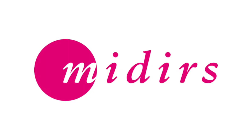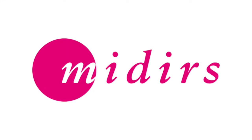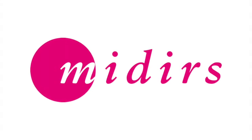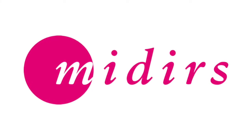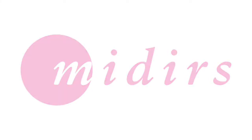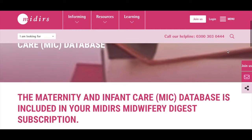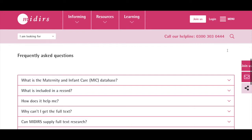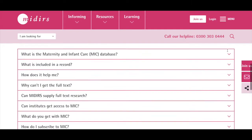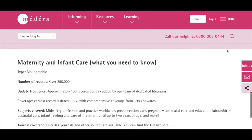Maternity and Infant Care is a bibliographic database and contains over 290,000 article abstracts from journals and grey literature. The MIDIRS team add abstracts from more than 400 journals including popular titles like the Practising Midwife and the British Journal of Midwifery, and we add grey literature from sources like Government Reports, guidance from Public Health England and BBC News articles.